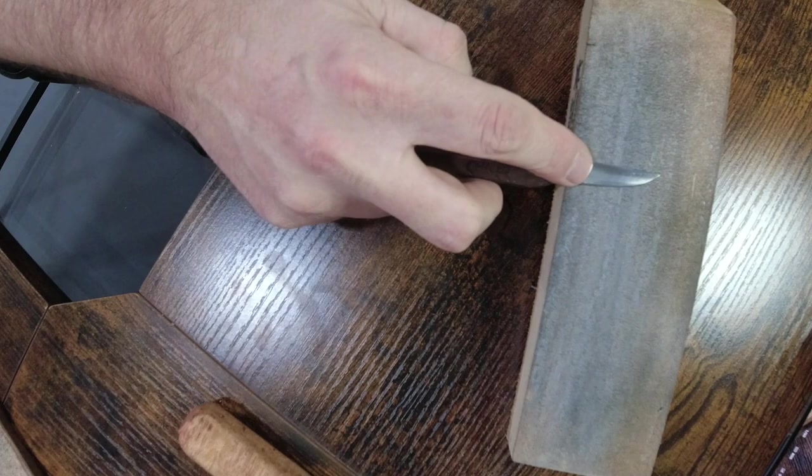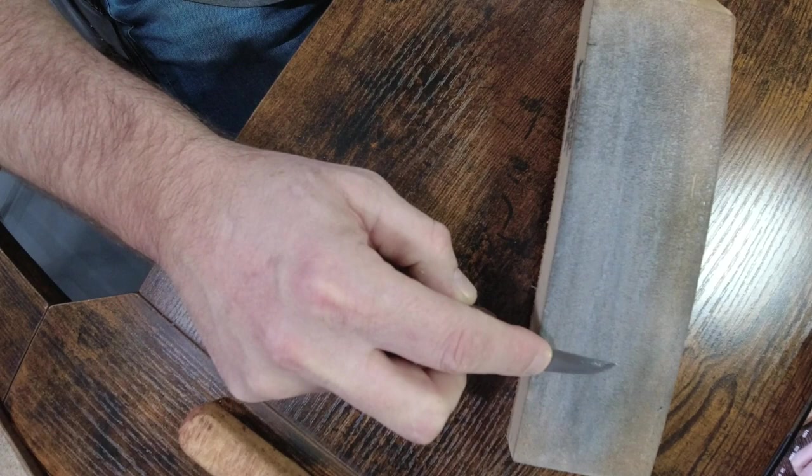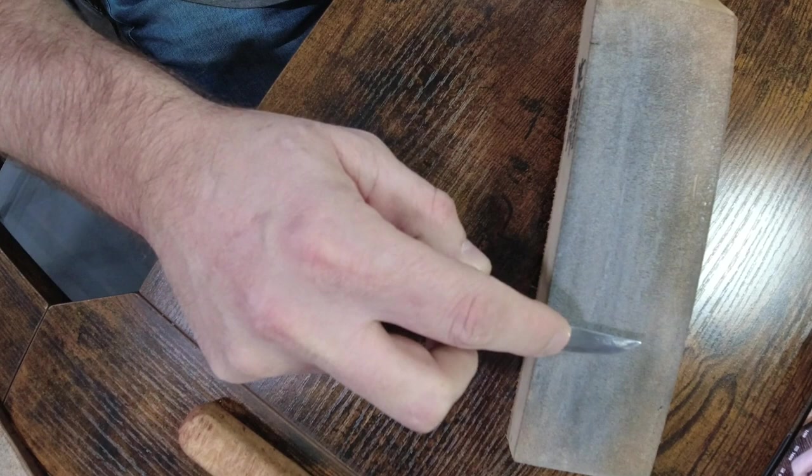Most people find the bevel and they'll run it along the strop, pick it straight up, try to put it back down at the same angle, and run it again. That's fine, but you're taking a chance on rolling the edge of the knife blade.